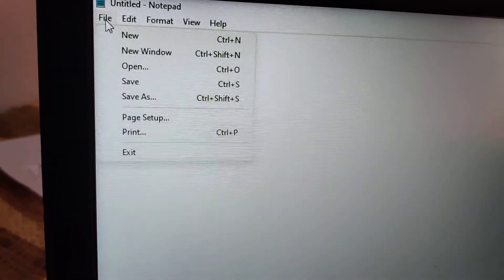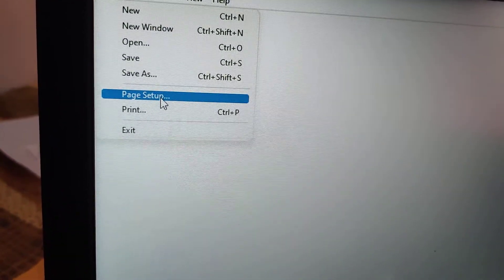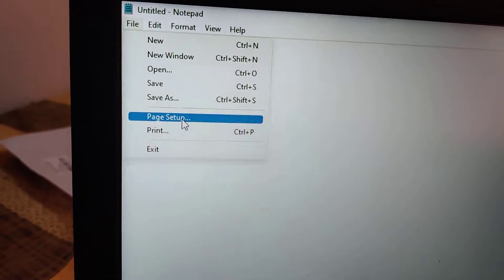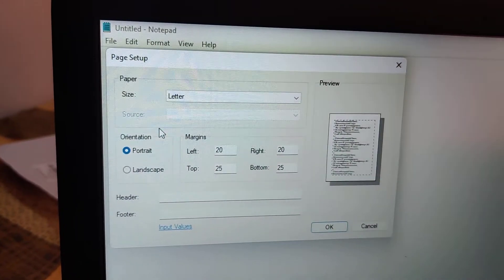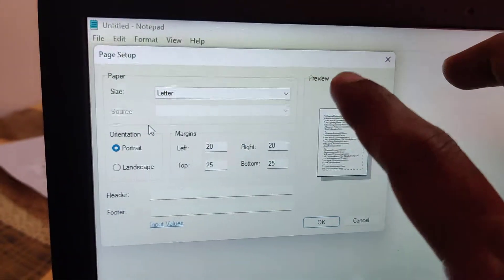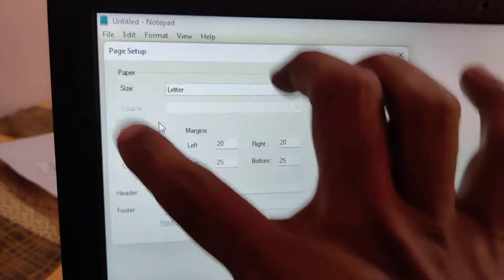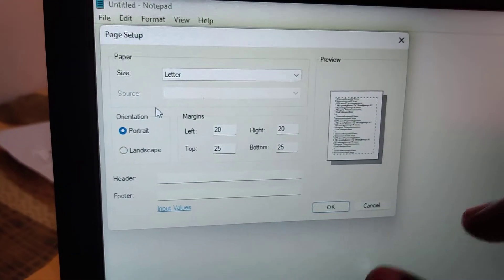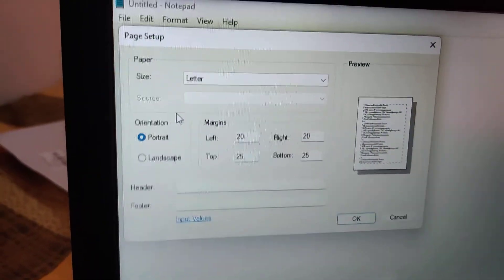From the Page Setup dialog, you can see normally it is set as Letter in a portrait sheet. If you want to create an A4 document,